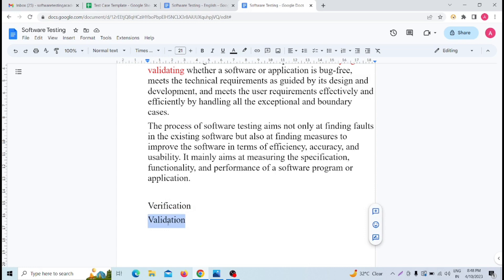Are we building the product right? That is verification. Are we building the right product? That is validation.